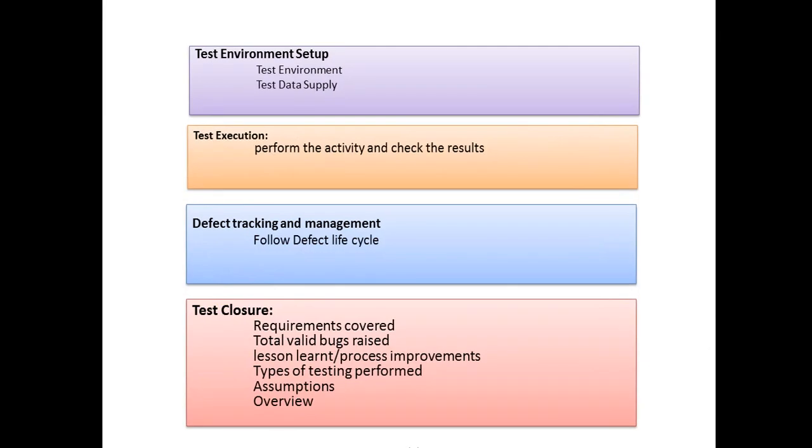Next is test environment setup. After test execution comes defect tracking and management, which will be covered in a different video including the defect life cycle. In test closure activity, we supply a document to stakeholders about what we've done in the current release. It covers requirements covered, total valid bugs raised, lessons learned, process improvements, types of testing performed, assumptions, and overview.